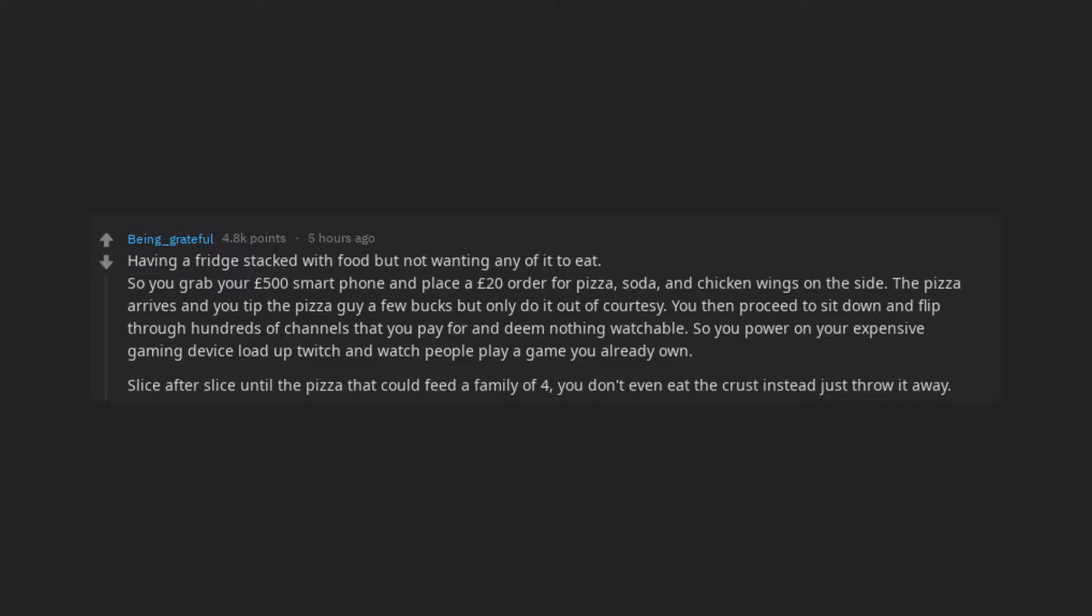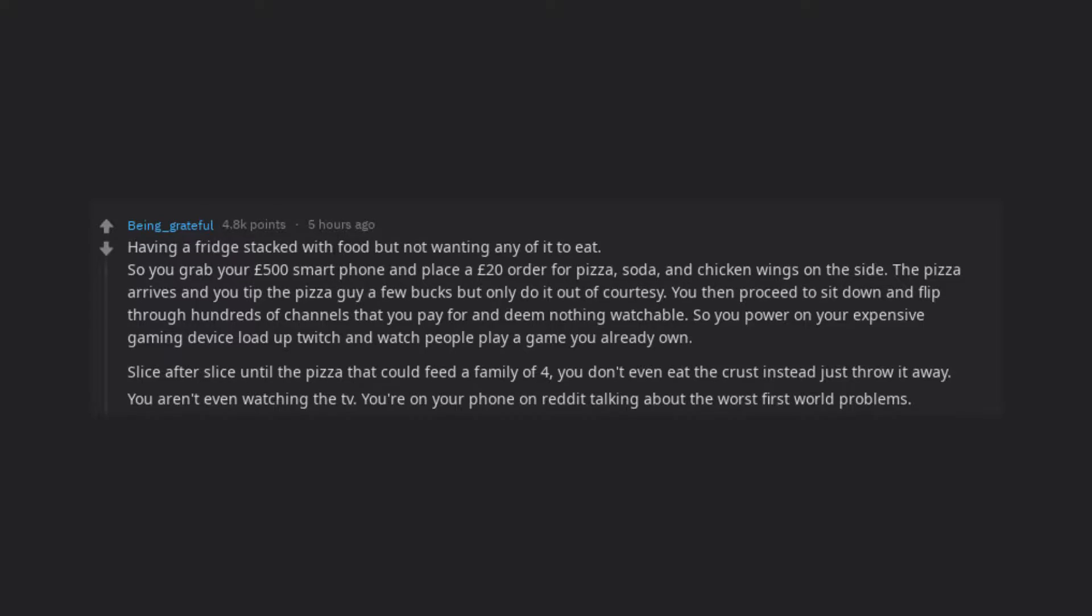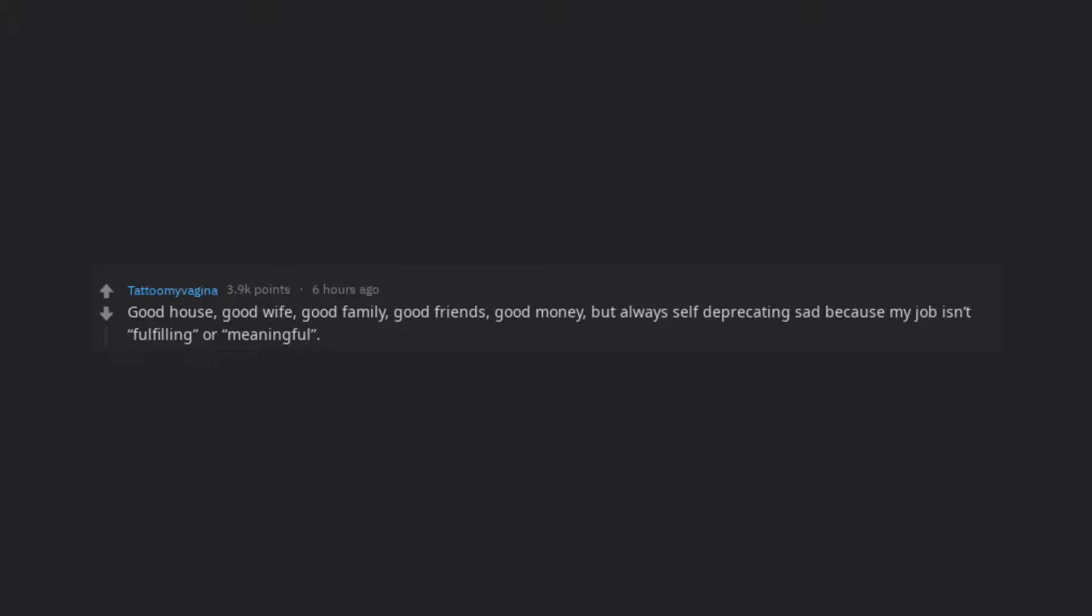Slice after slice until the pizza that could feed a family of 4, you don't even eat the crust, instead just throw it away. You aren't even watching the TV. You're on your phone on Reddit talking about the worst first world problems.